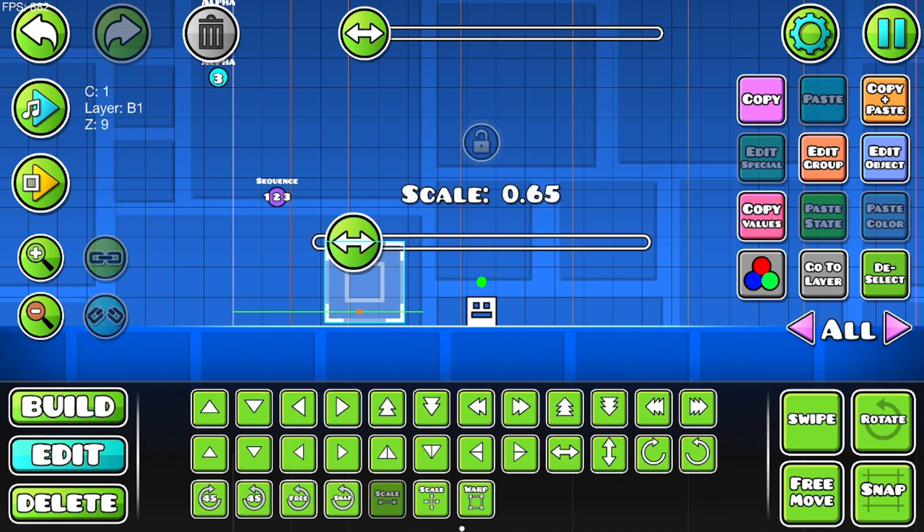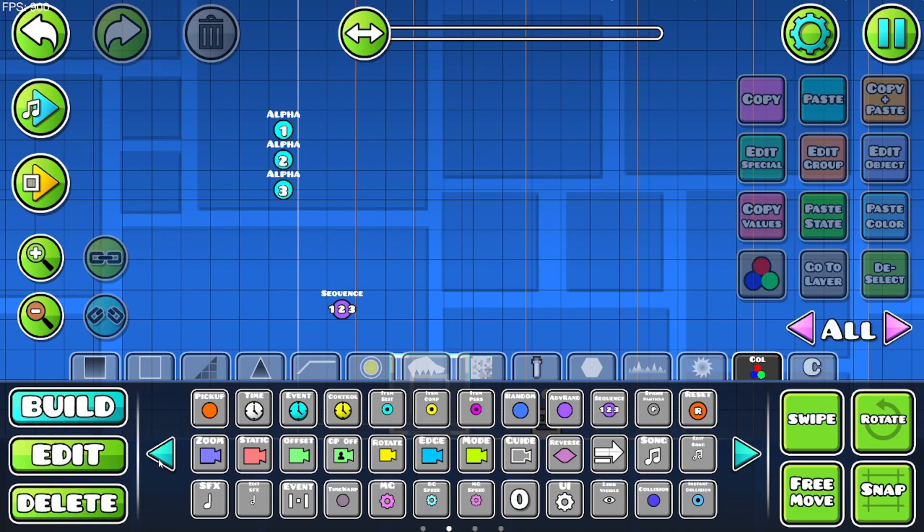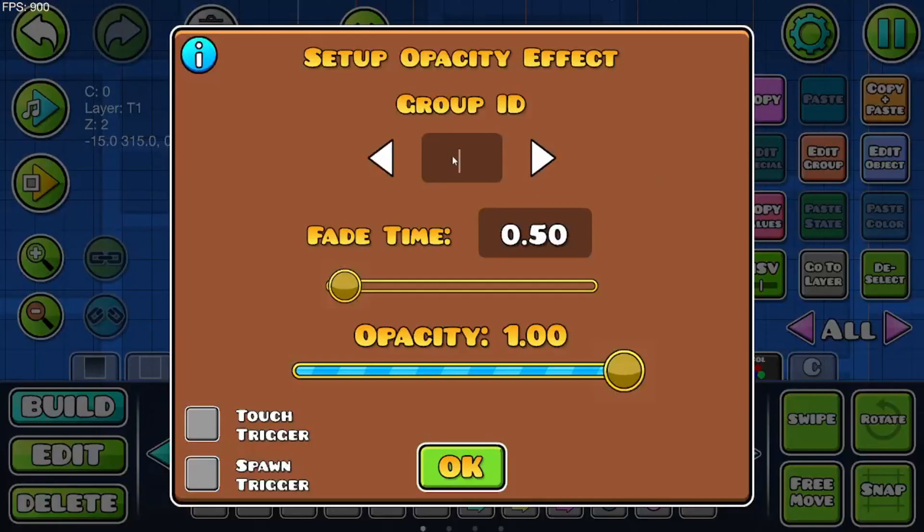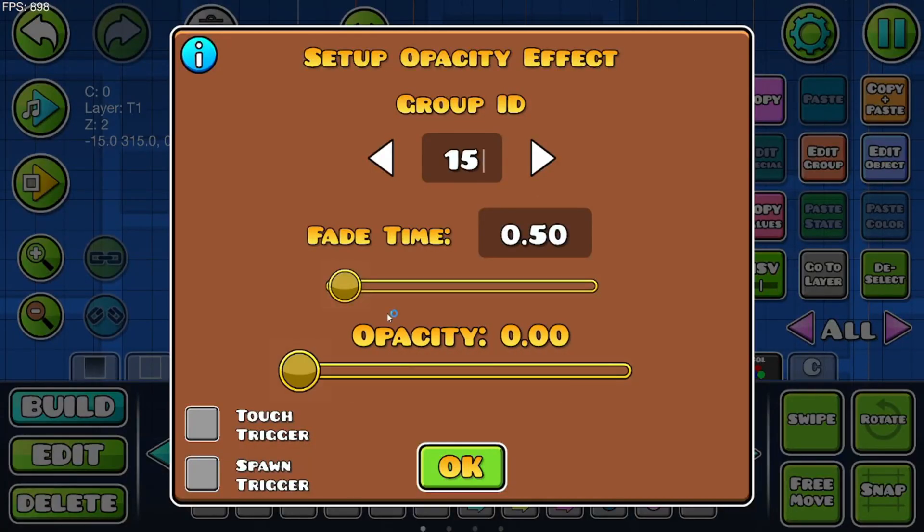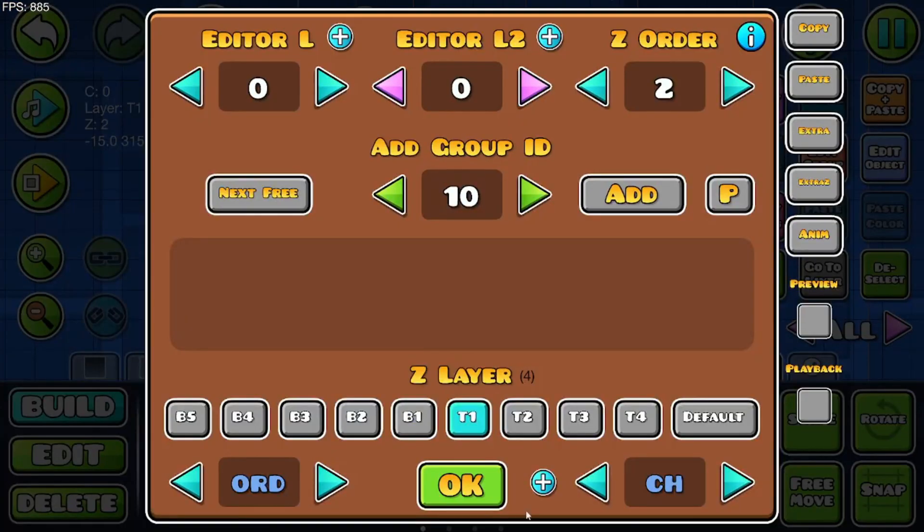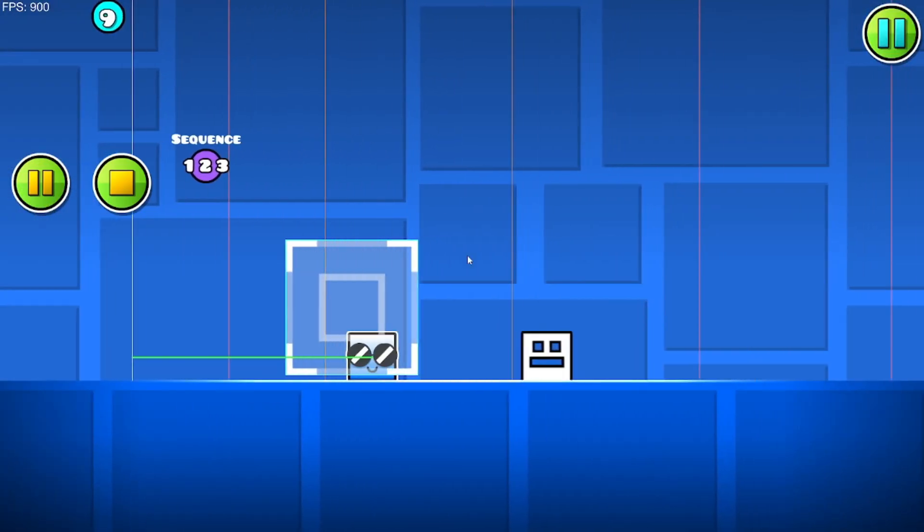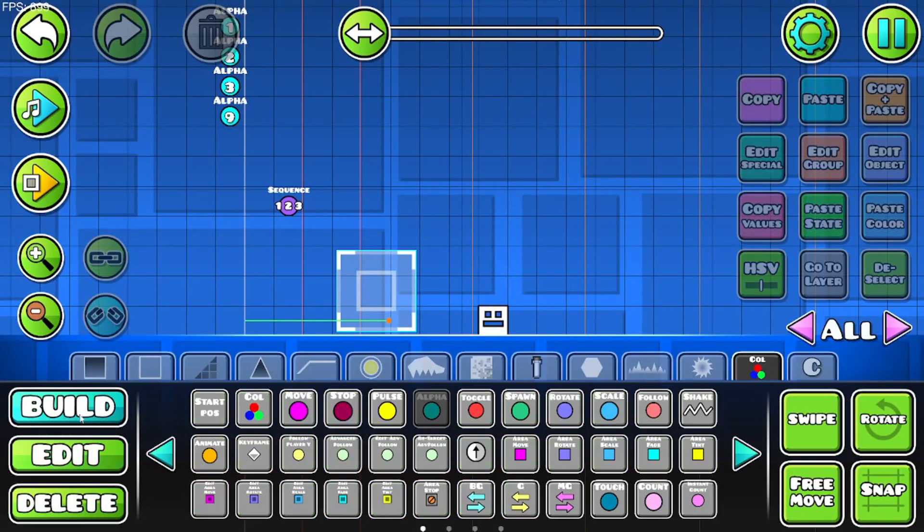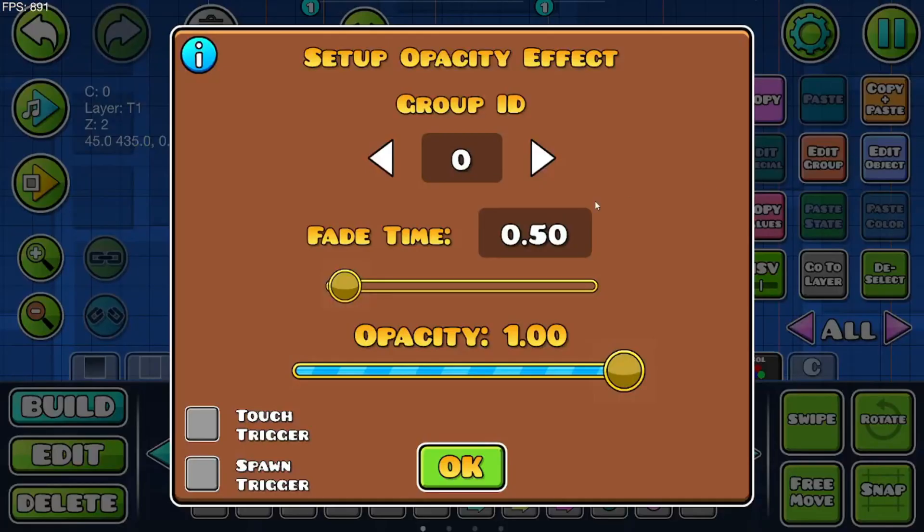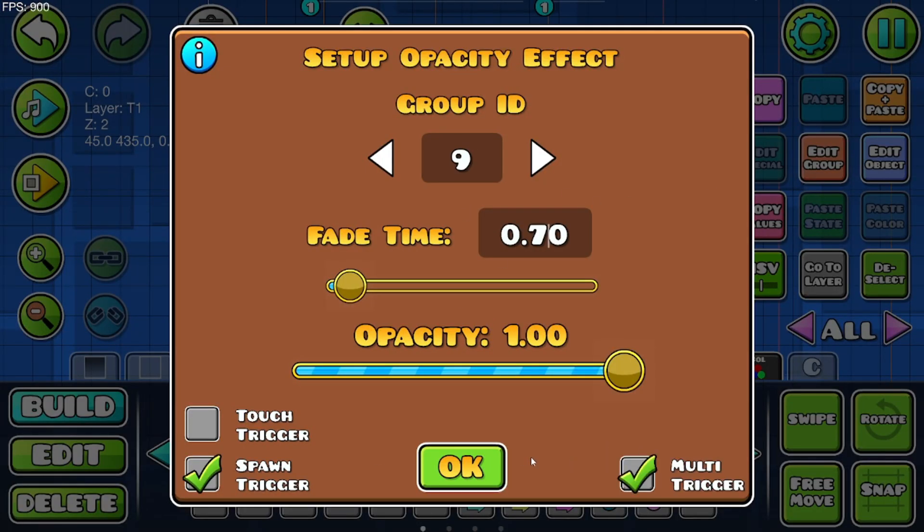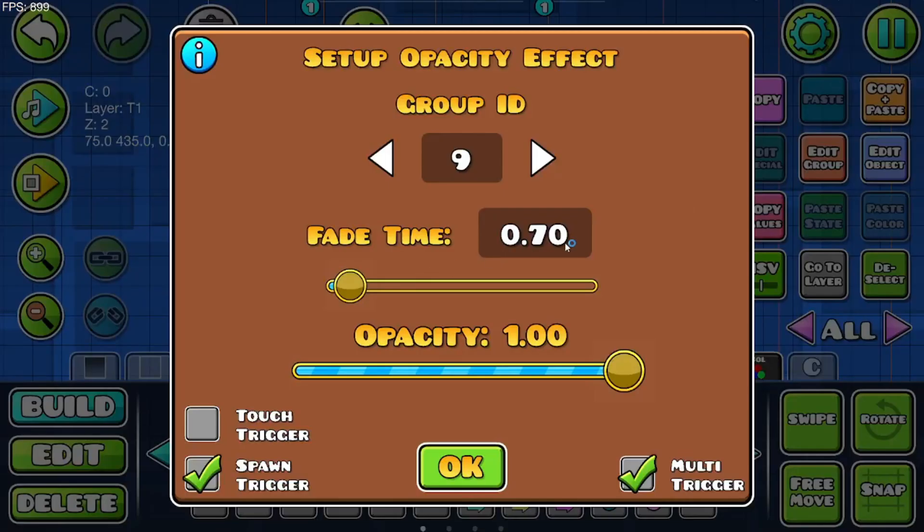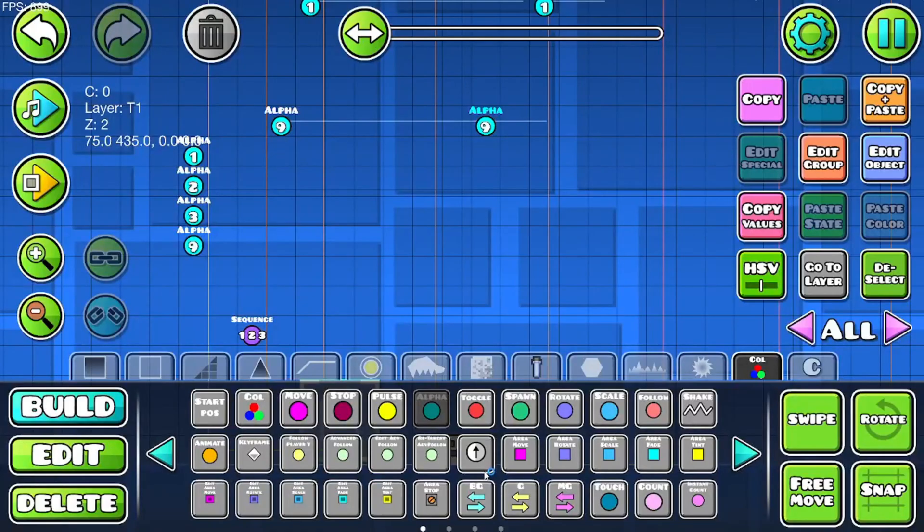Now get another alpha trigger and make that zero. Don't know why I put 15 there but it's fine. So now as you can see it's not there. Now we're going to make a few more alpha triggers. Make this one fade in. We'll also make these spawn triggered—it's going to fade in and then just like that, it's going to fade out.